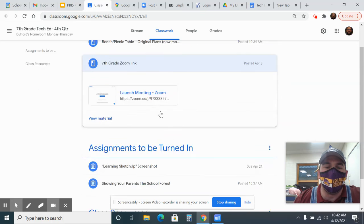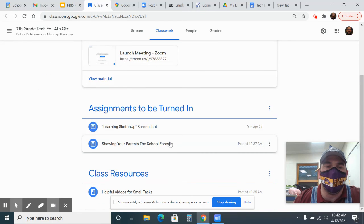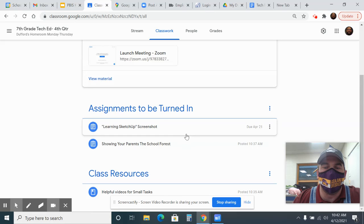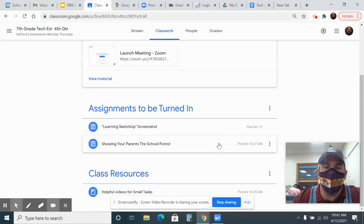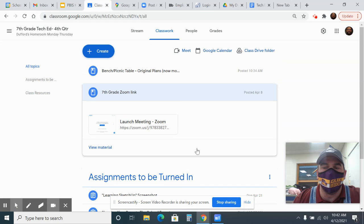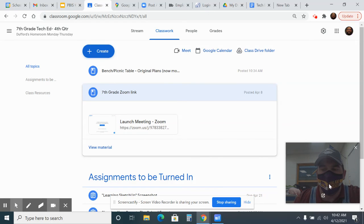We're going to show you the assignments. We'll talk about the assignments, the showing your parents the school forest and learning SketchUp screenshot. We'll start that today. This one is just something you'll do at home. You'll be fine with it, and we should be in good shape. We'll see you in TechEd.